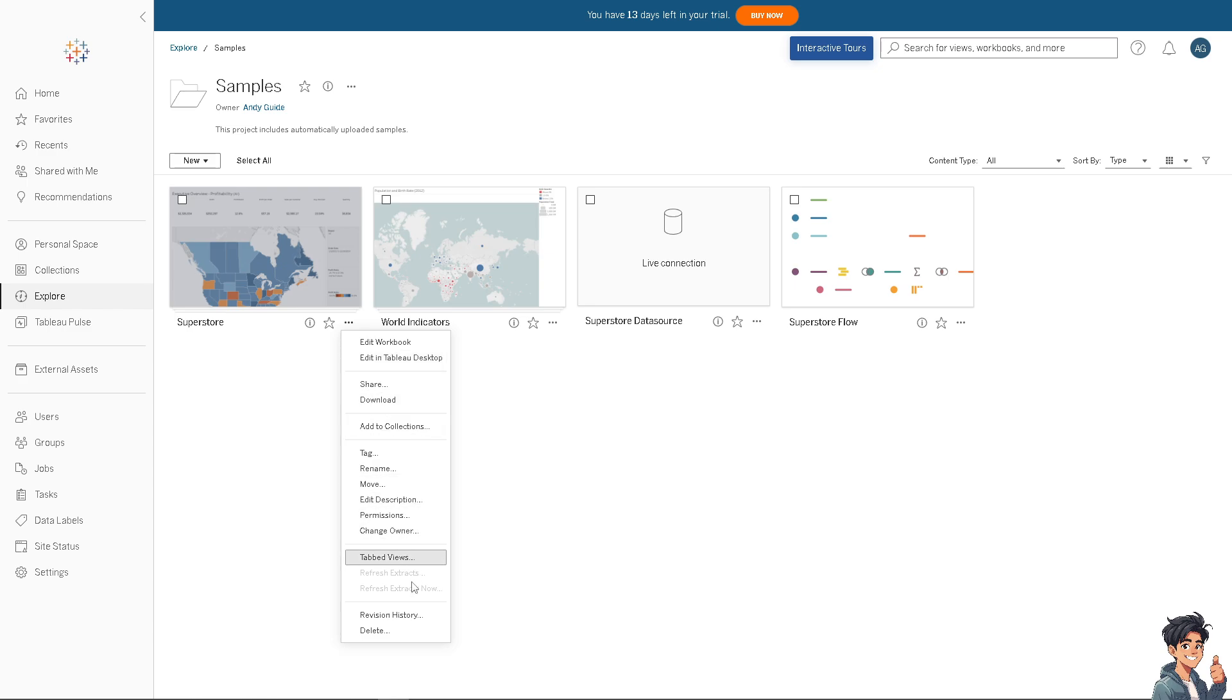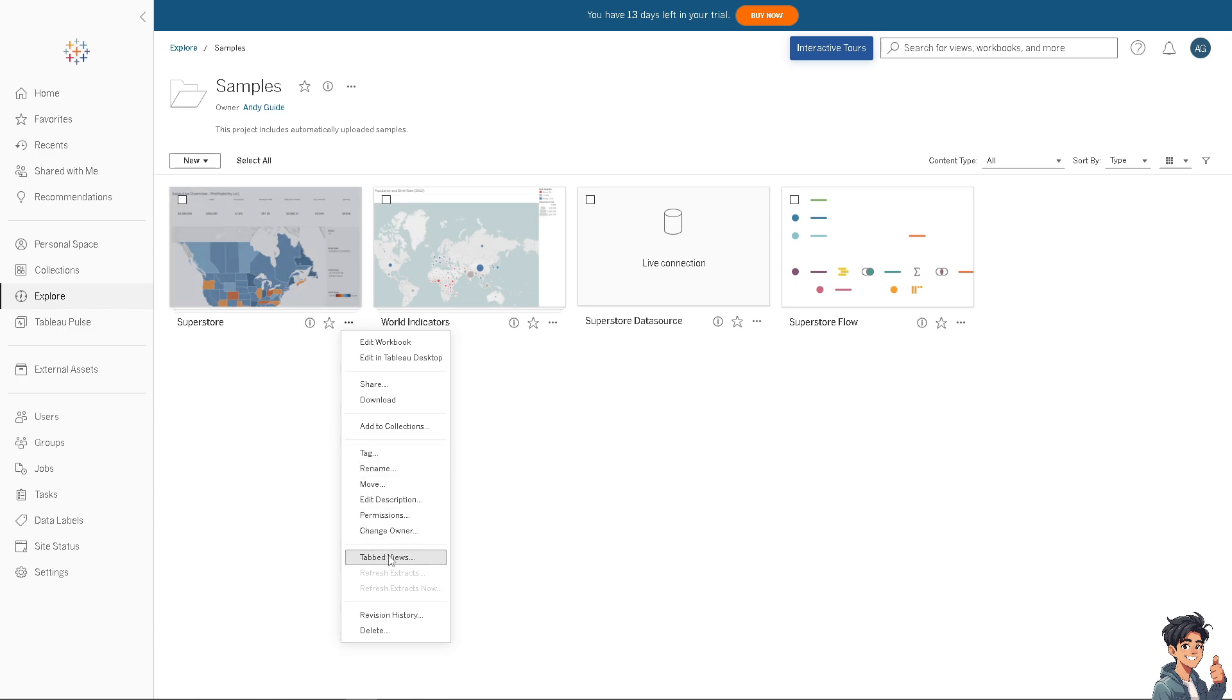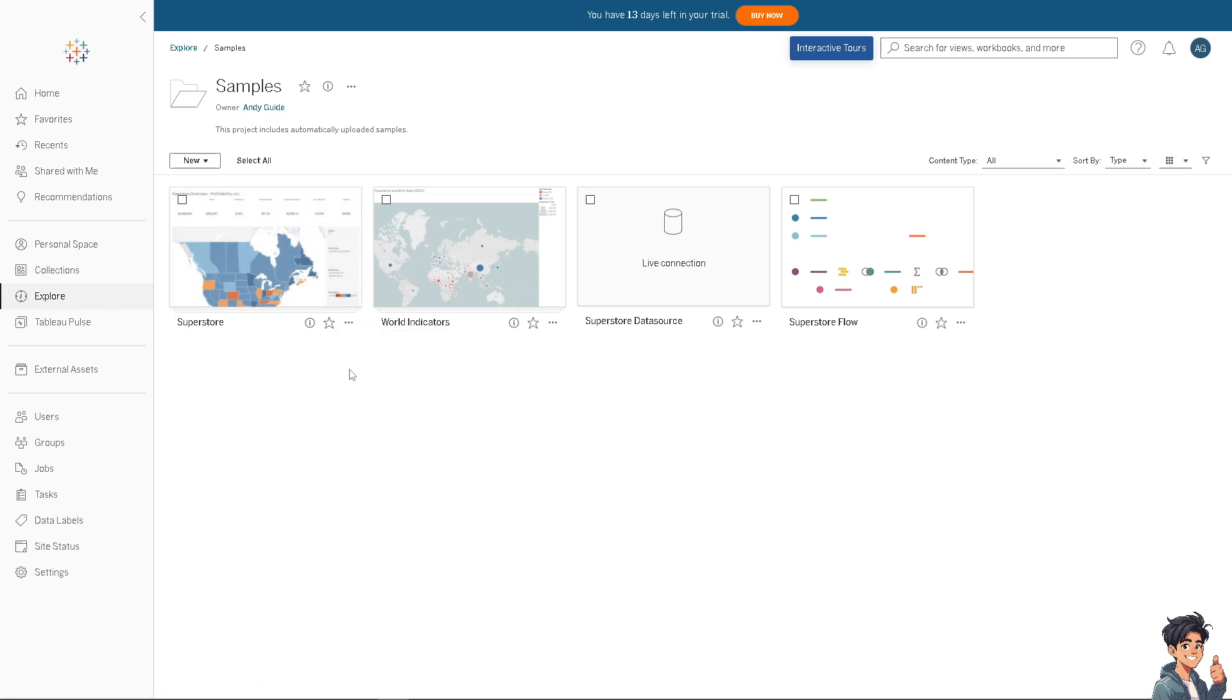Refreshing extracts on Tableau Server can improve performance by ensuring that only the necessary data is processed rather than querying the entire database each time a user interacts with the dashboard. That's it for today's video. Thank you so much for watching. We will see you again in the next one.